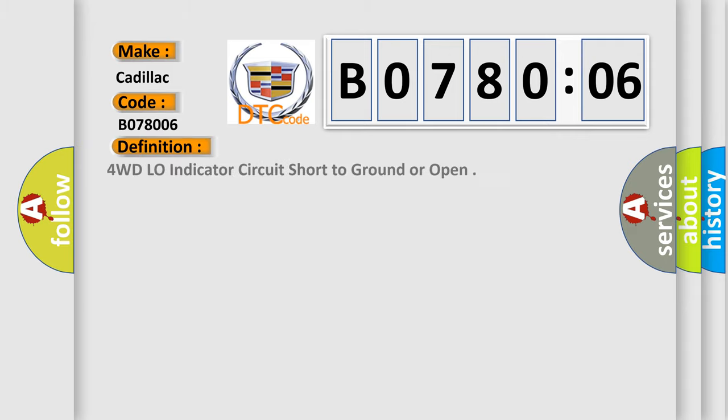The basic definition is: 4WD low indicator circuit short to ground or open.